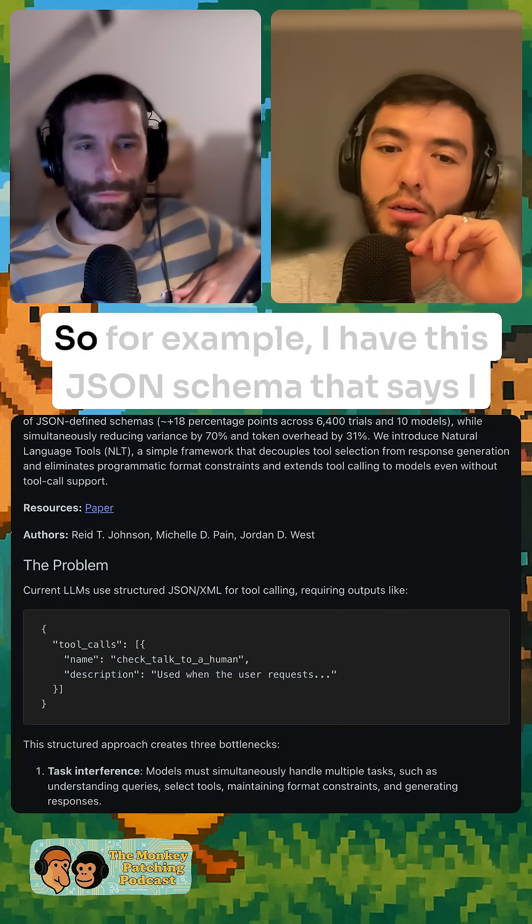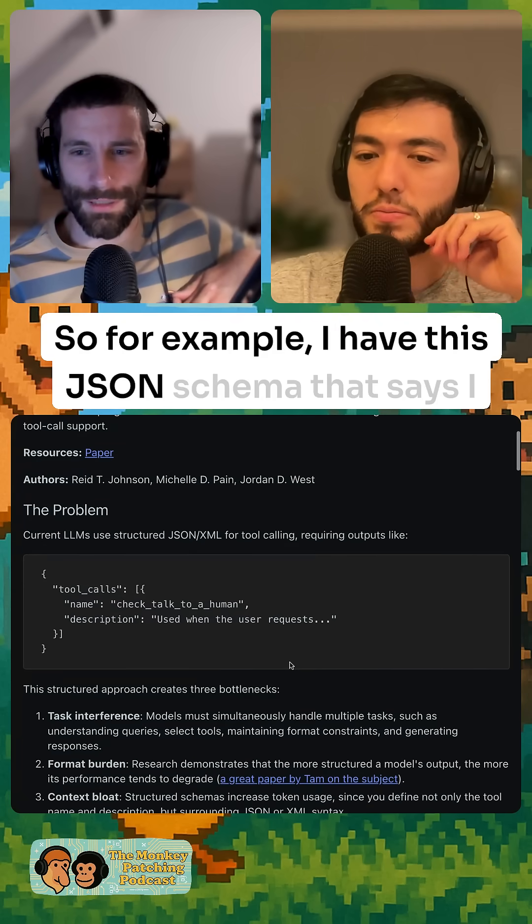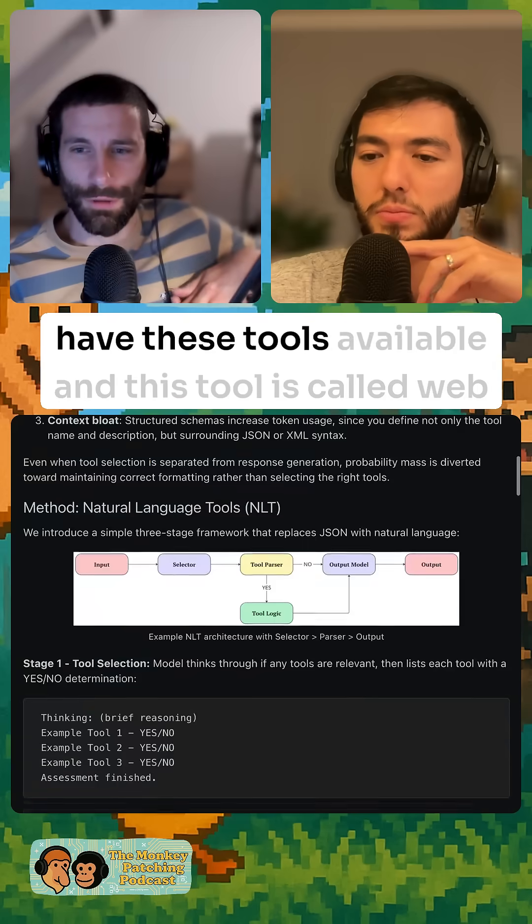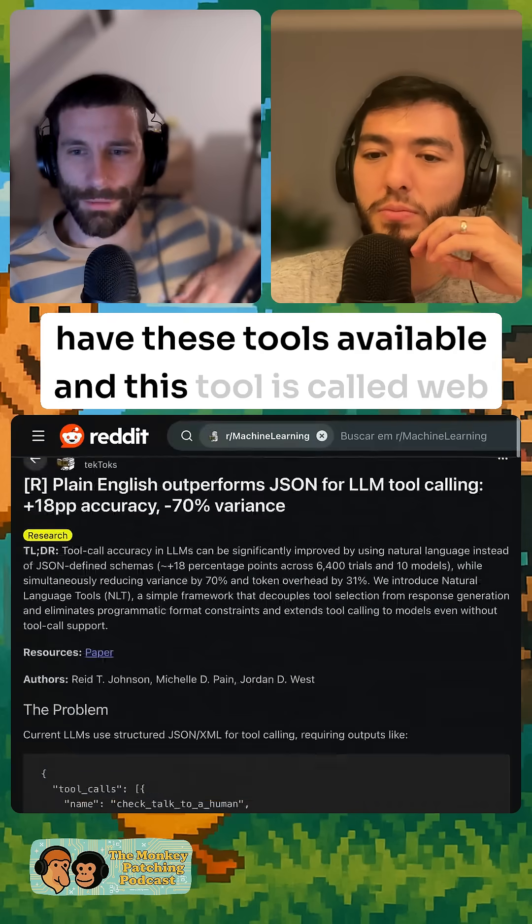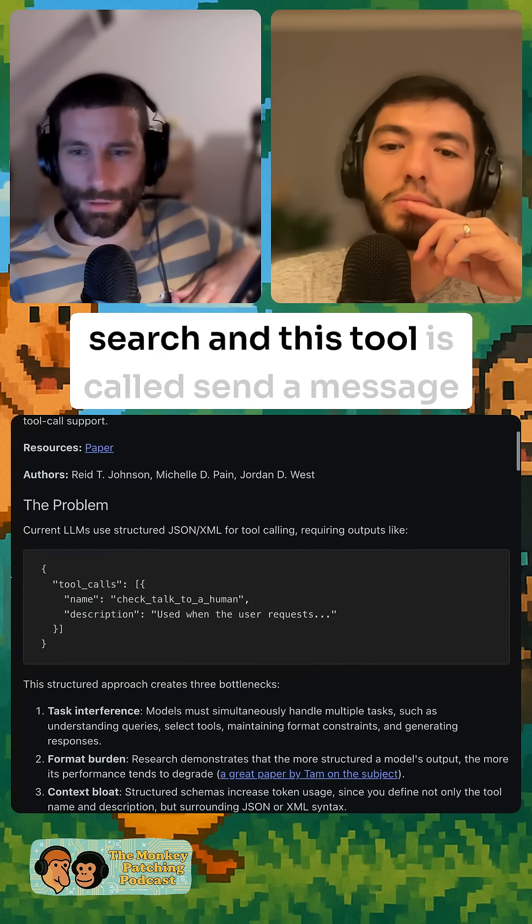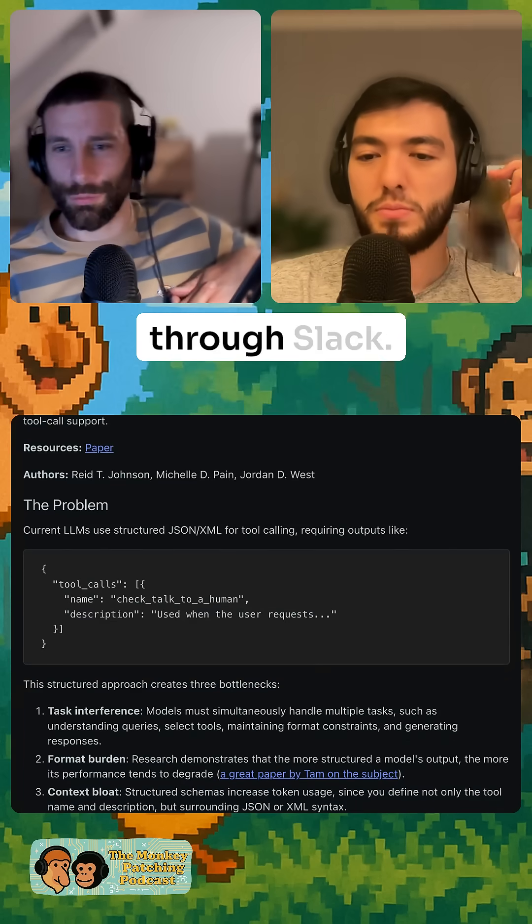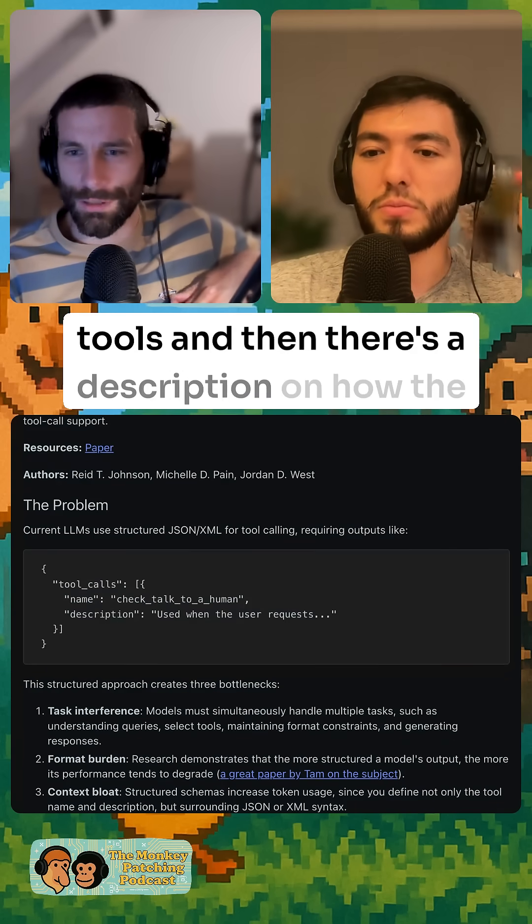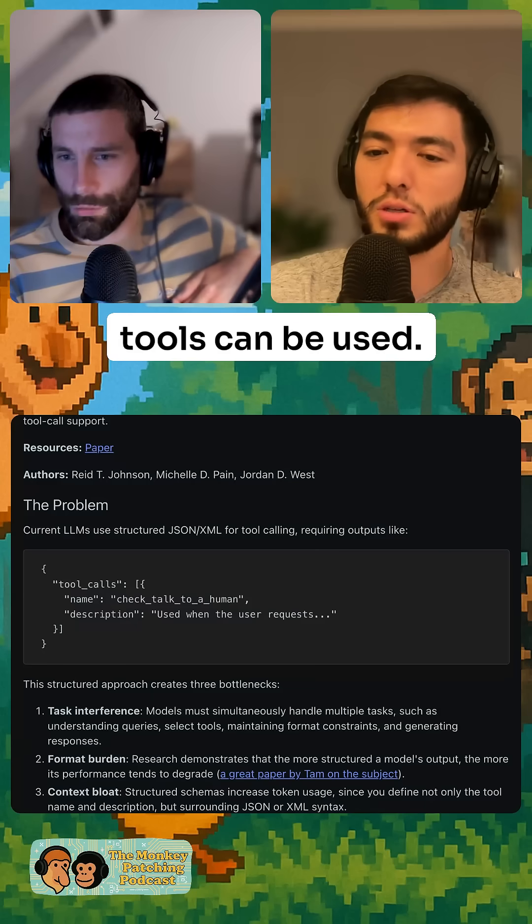For example, I have this JSON schema that says I have these tools available. This tool is called web search and this tool is called send a message through Slack. And then there's a description on how the tools can be used.